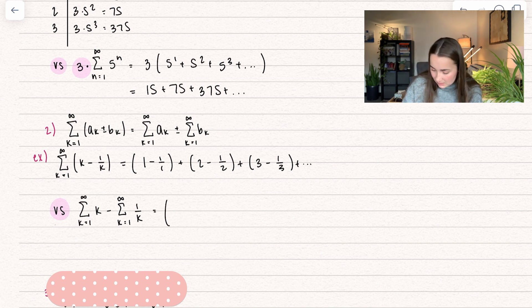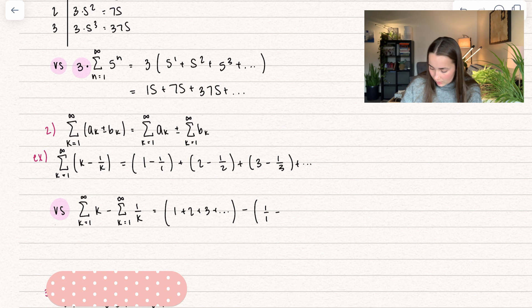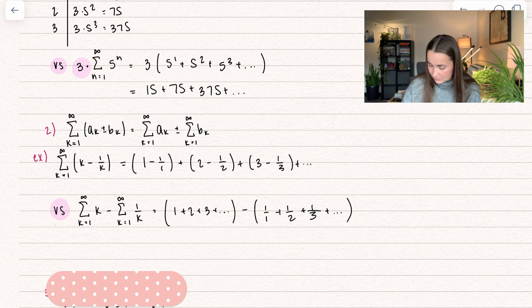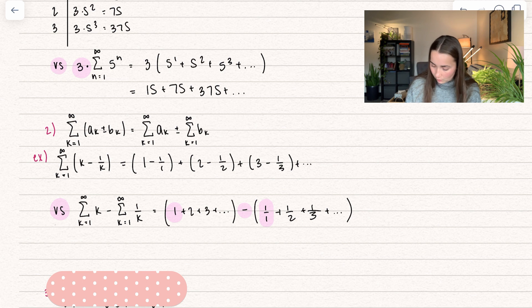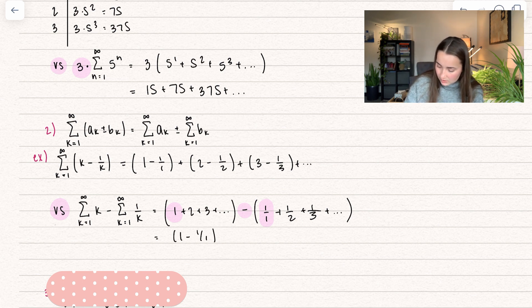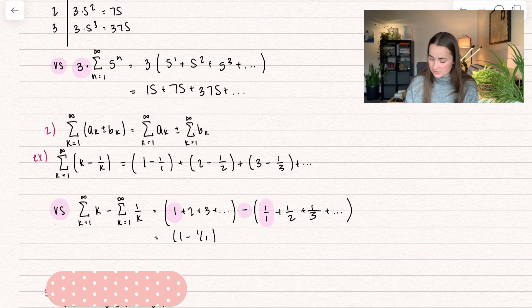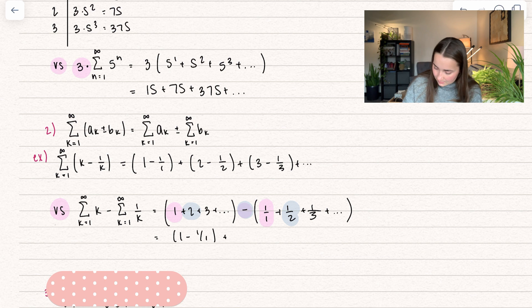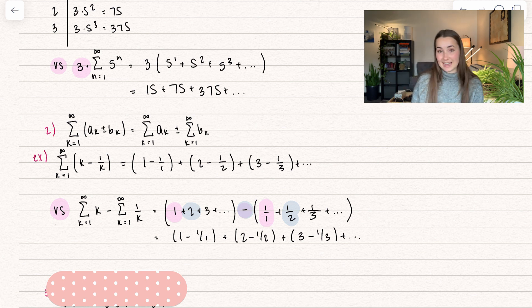Comparing this to separating into two different series: the first becomes one plus two plus three, and so on, minus the second series one over one plus one over two plus one over three, and so on. Combining these gives one minus one over one, then two minus one over two, then three minus one over three — and you can see these two series are going to end up being the exact same.